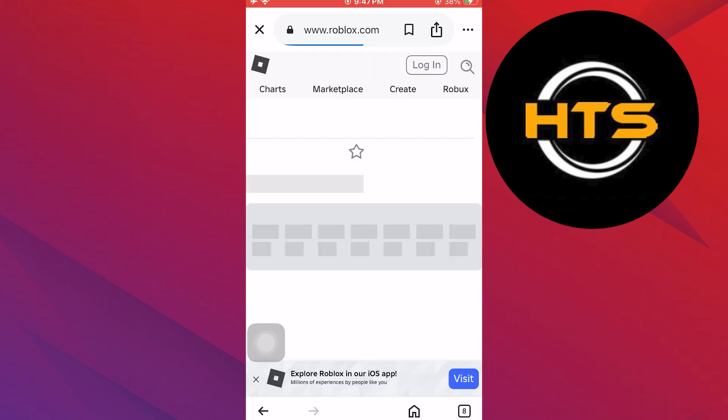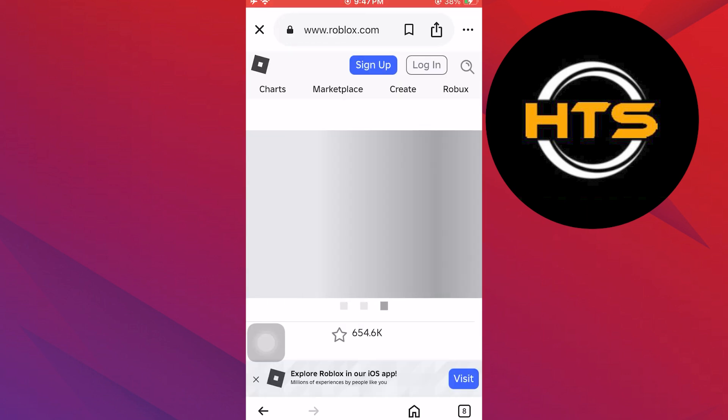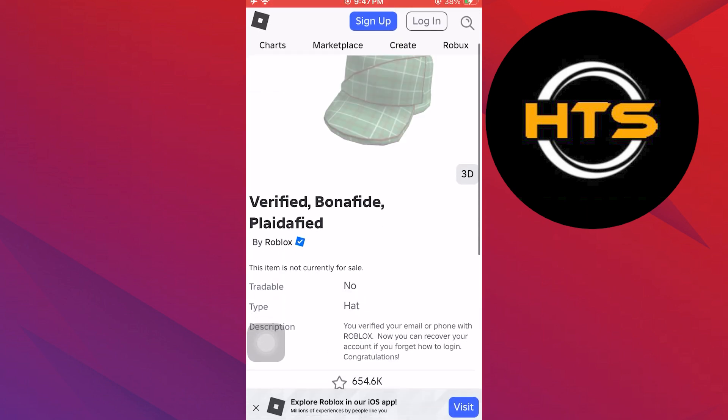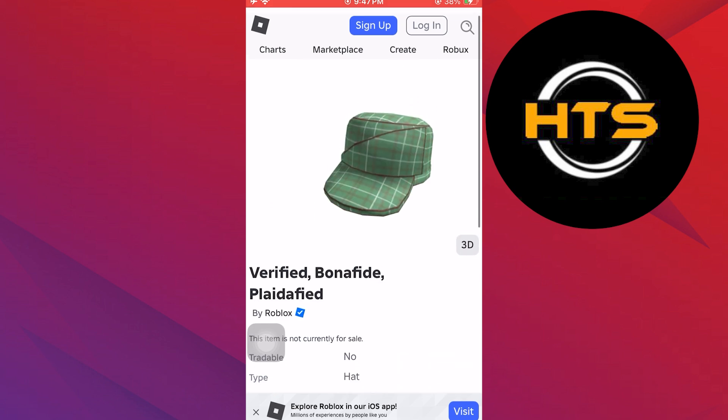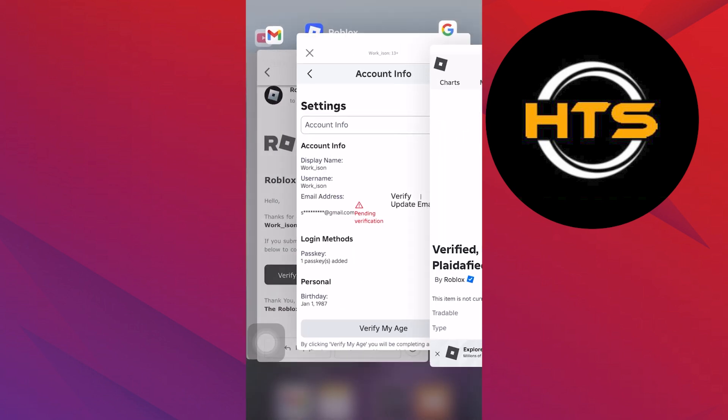Once your email is verified, enjoy the free gifts. You can view the item and learn about it from the description.